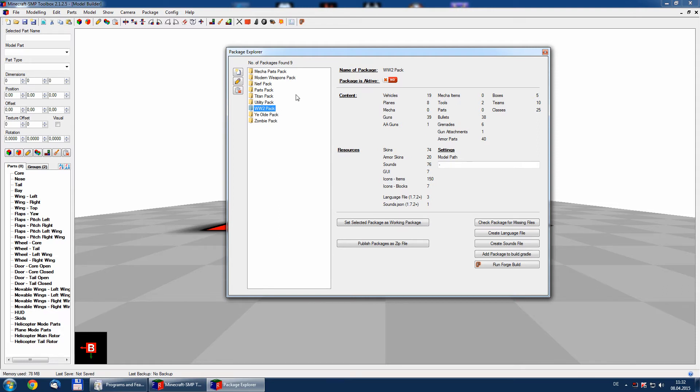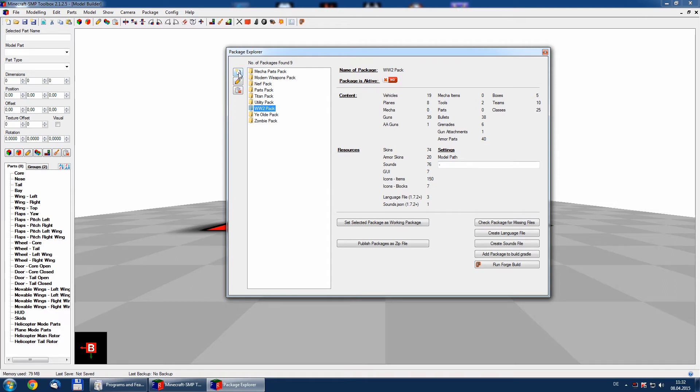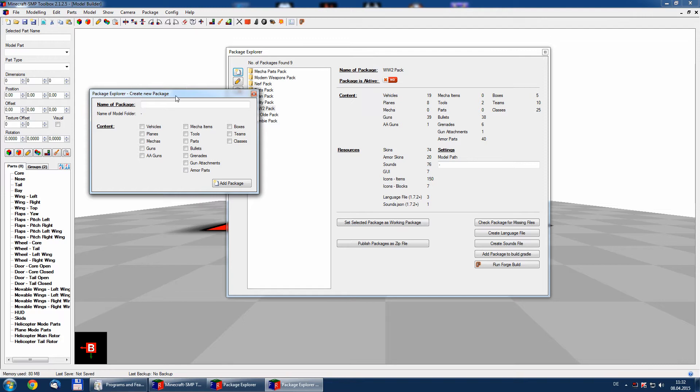And now we have to create a new one. So we press here create a new package and the name of our package will be test package.